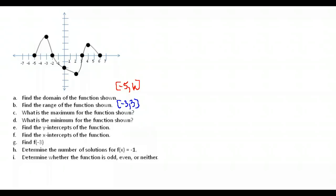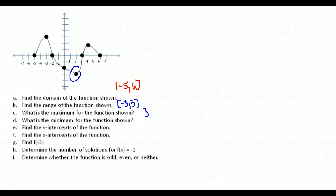What's the maximum for the function? The highest y value is at our highest point, and that y value is three, so our maximum is three. What's the minimum? The lowest y value on our graph is at our lowest point, which is negative three, so our minimum is negative three.